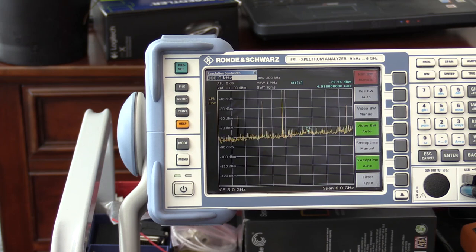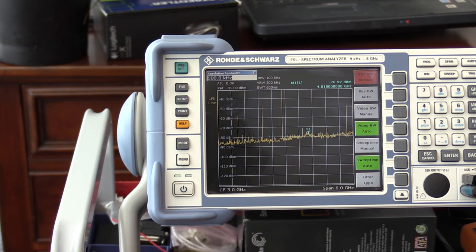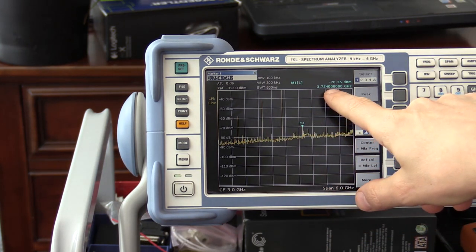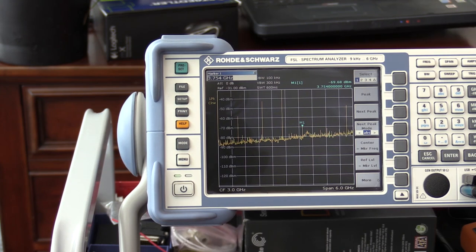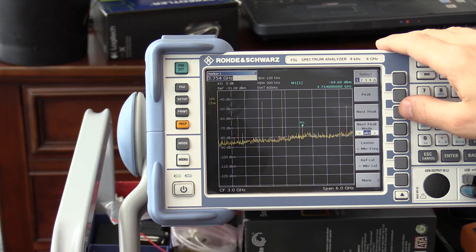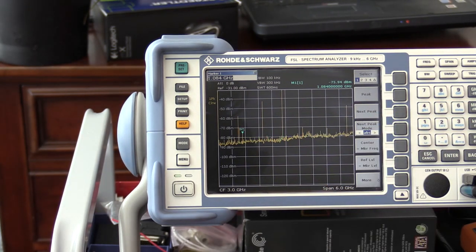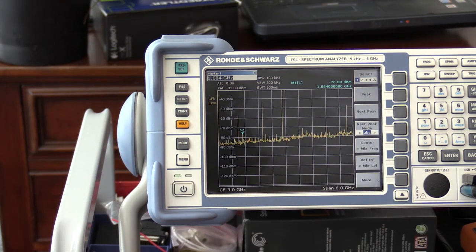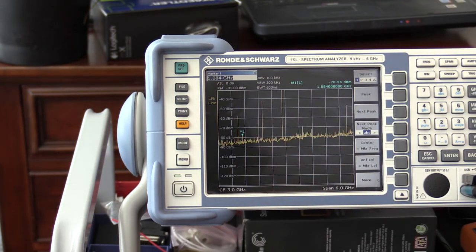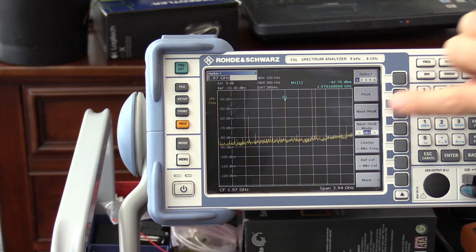Let me change the bandwidth a little bit. Now you can see the signal at 3.754, another at 4.832, and another at 1.84 gigahertz. The strongest of the IF signals we can see is this one right here at 1.96 gigahertz. So let's center on that frequency first and then look at this signal more closely.